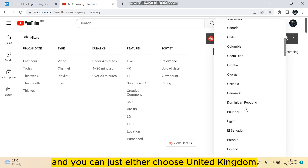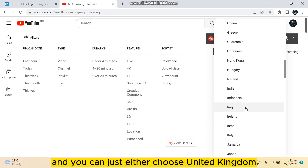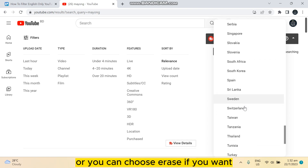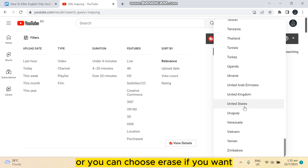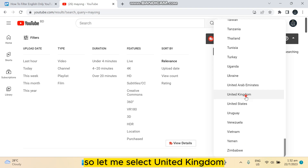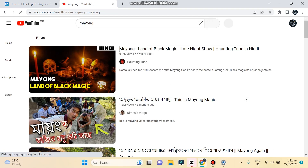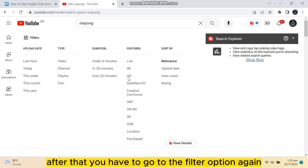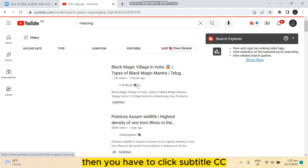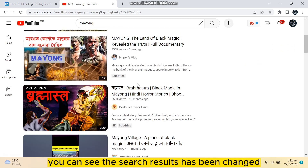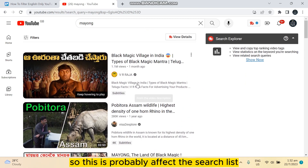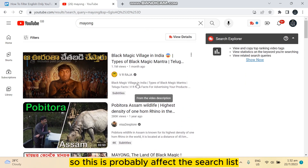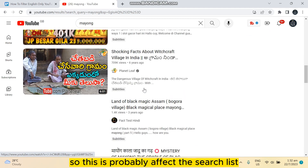Click on it and you can choose United Kingdom, or you can choose basically whatever you want. So let me select United Kingdom. After that, go to the Filter option again and click on Subtitle/CC. You can see the search results have changed, so this probably affects the search list.